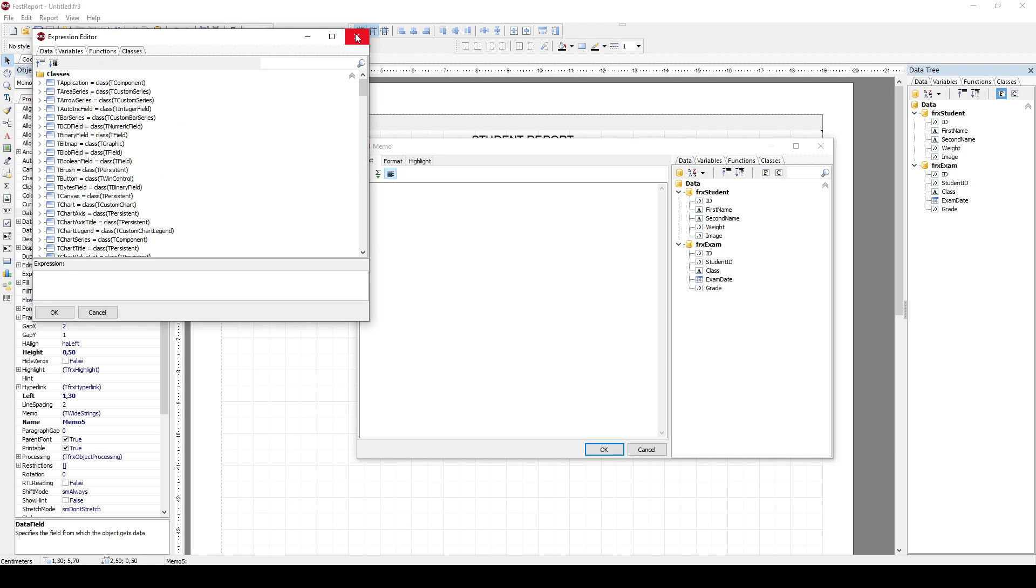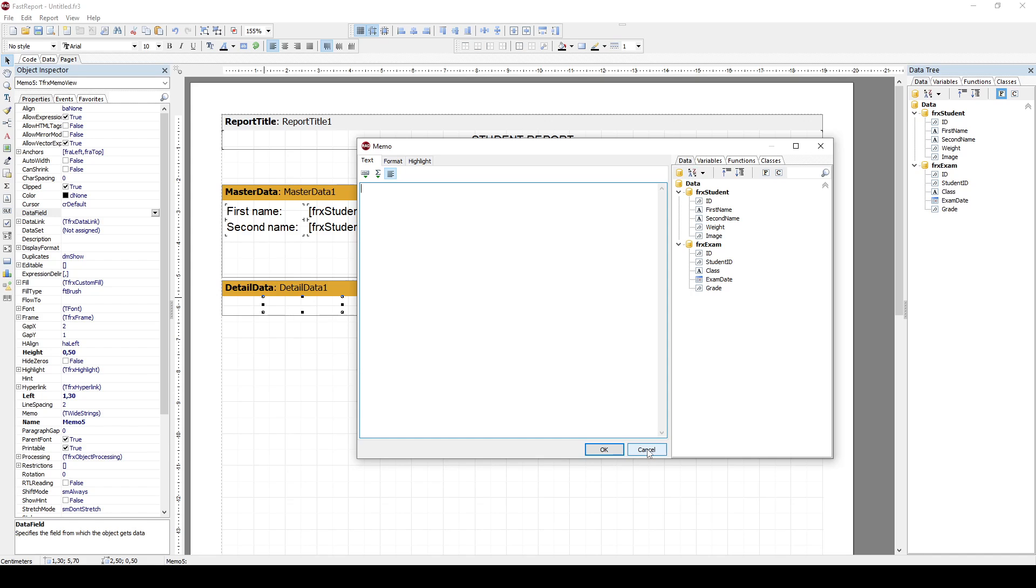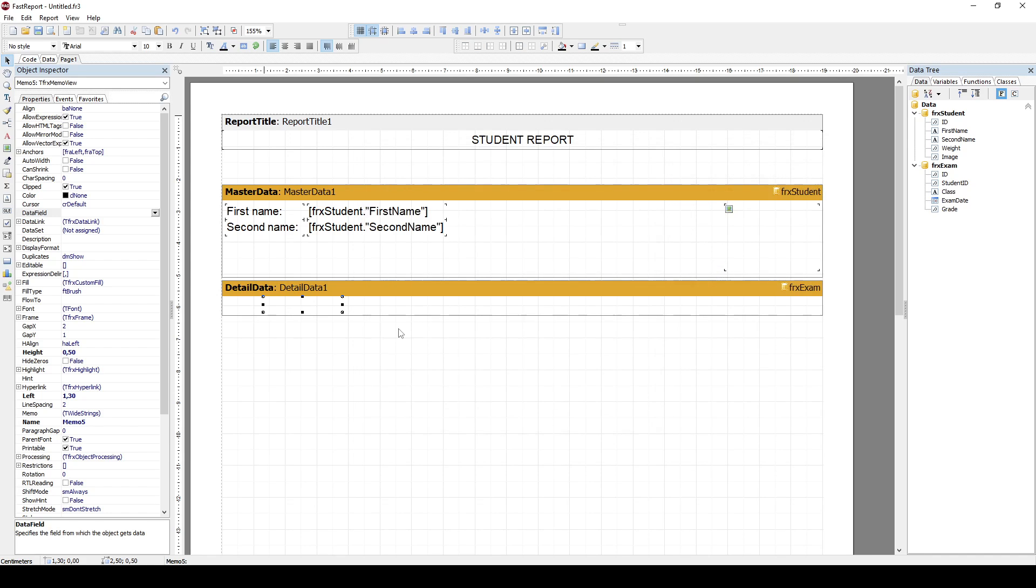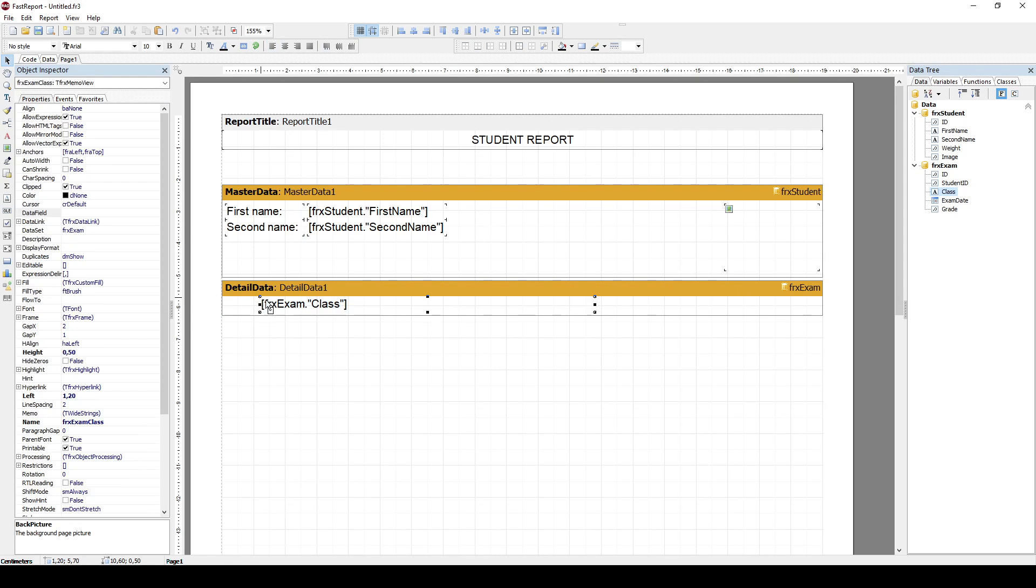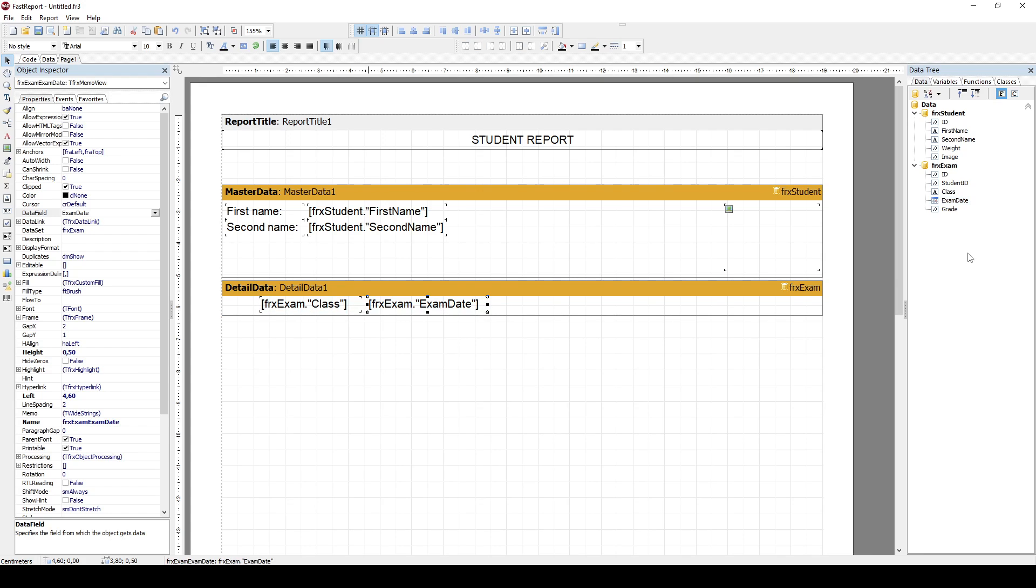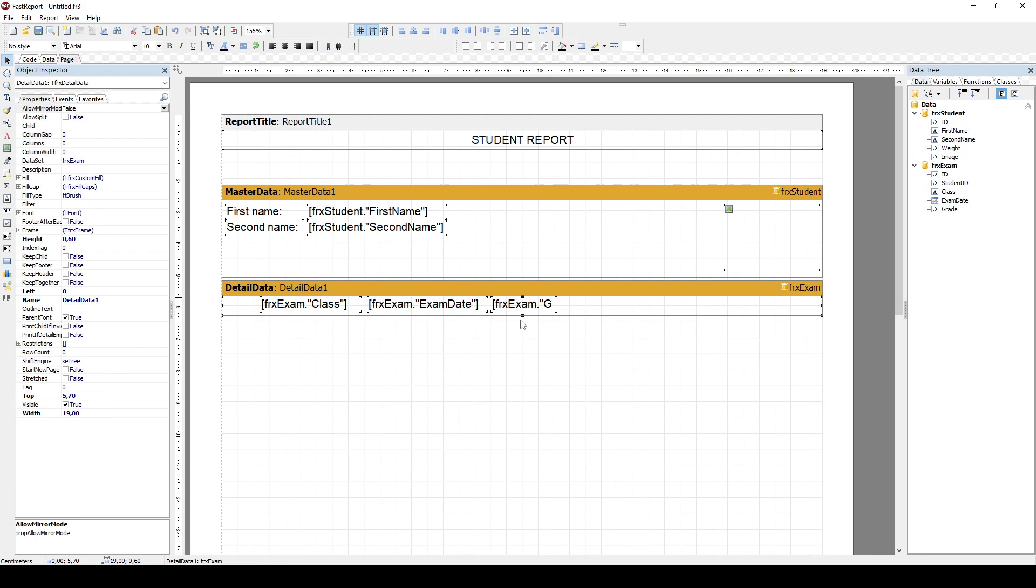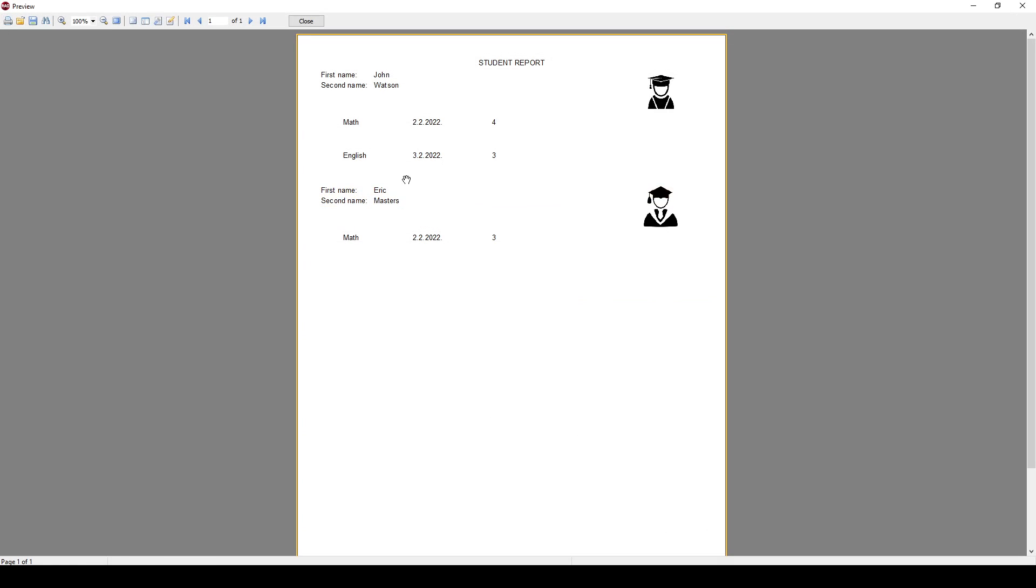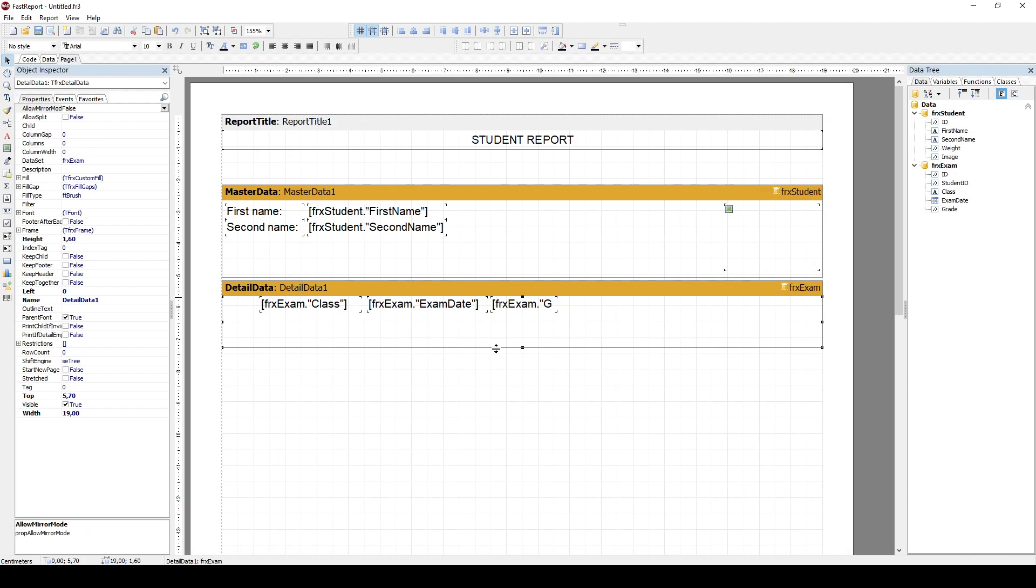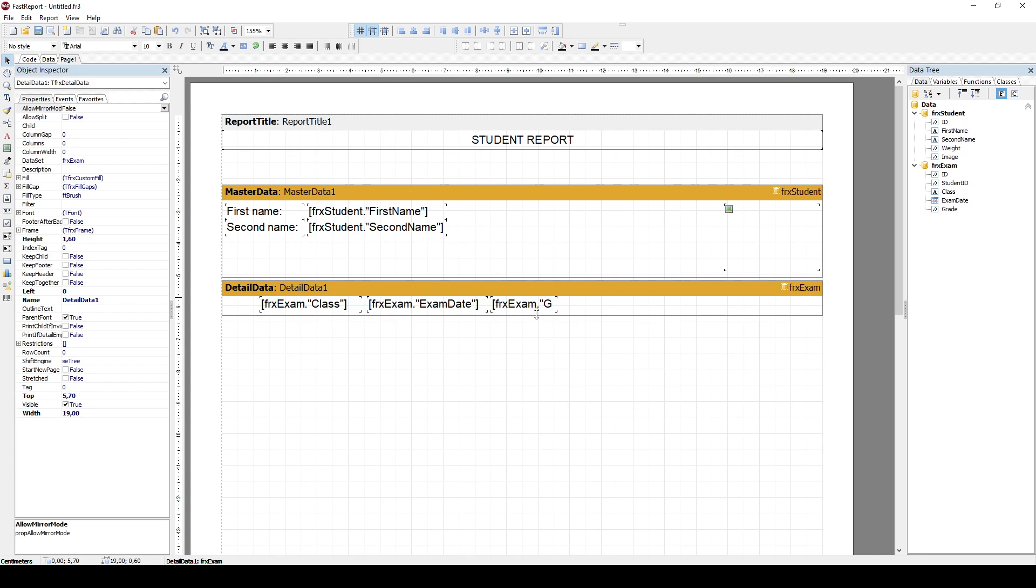I'm not going to go all over this, but let's say that I will simply add class name here, exam date, and grade. And I'll just expand this a little bit. So if I preview this, now you can see that I have my first student and then I have all the records for the first student, math and English. And then I have a second student and then I have the records for the second student.